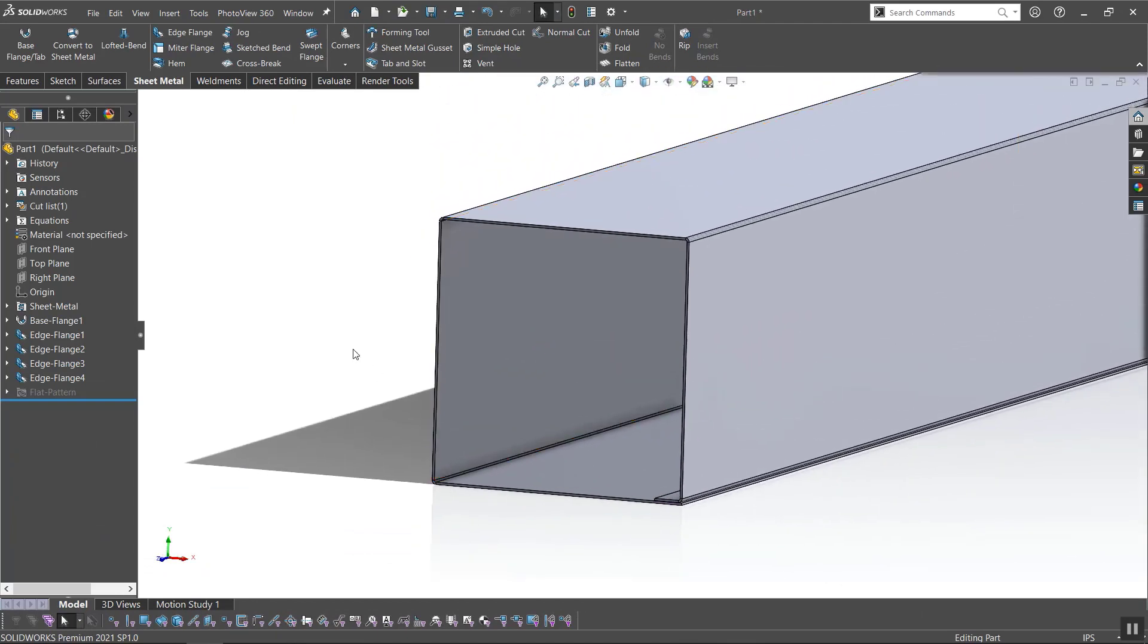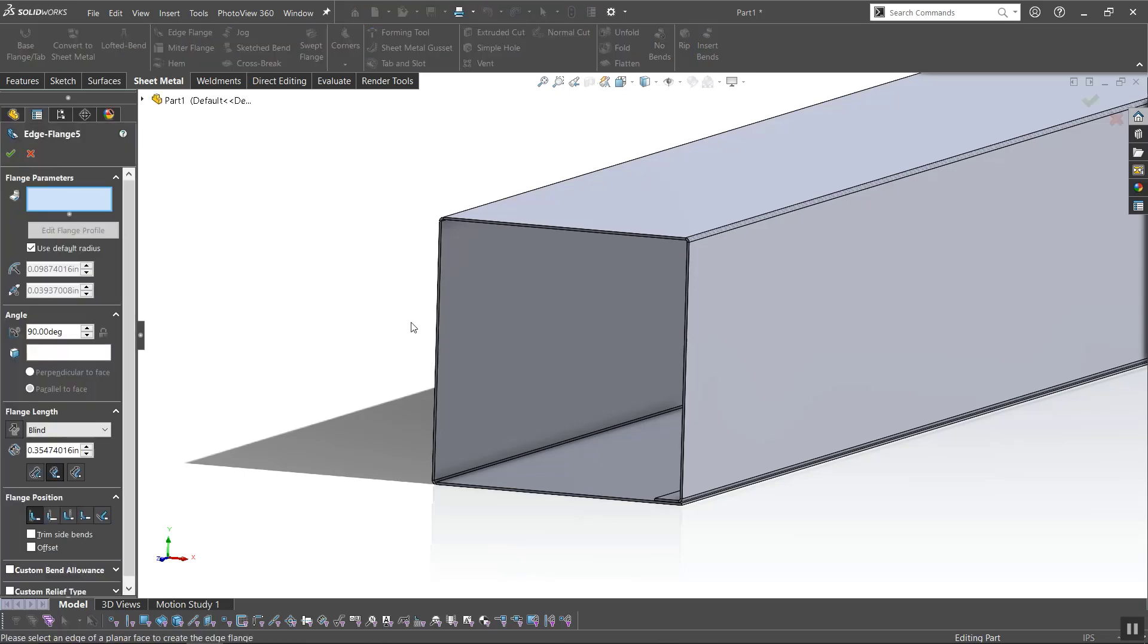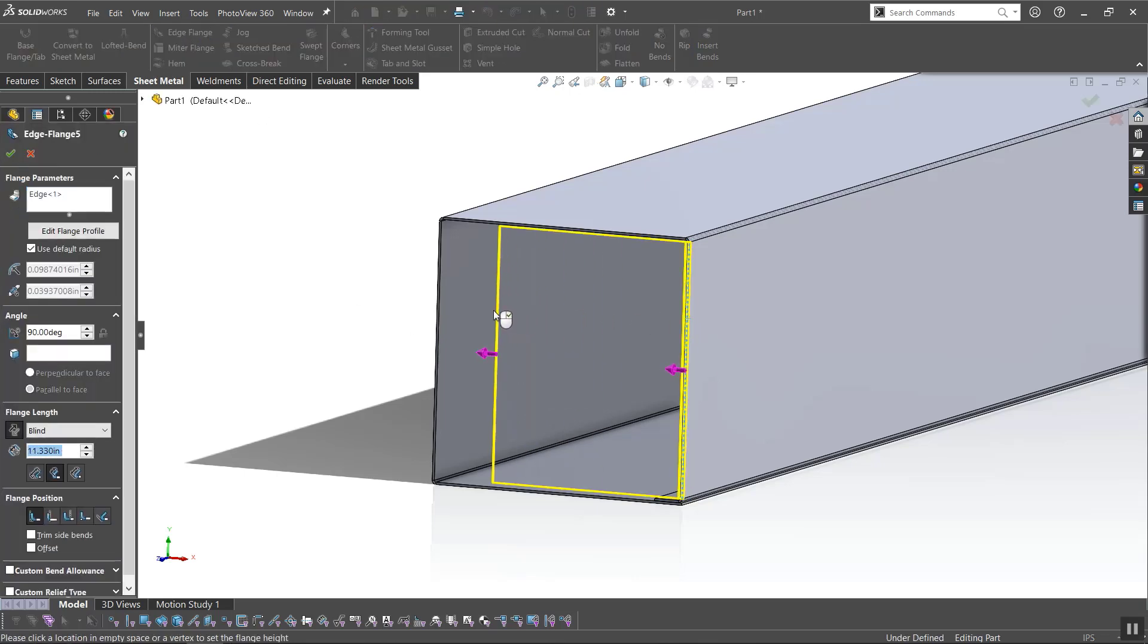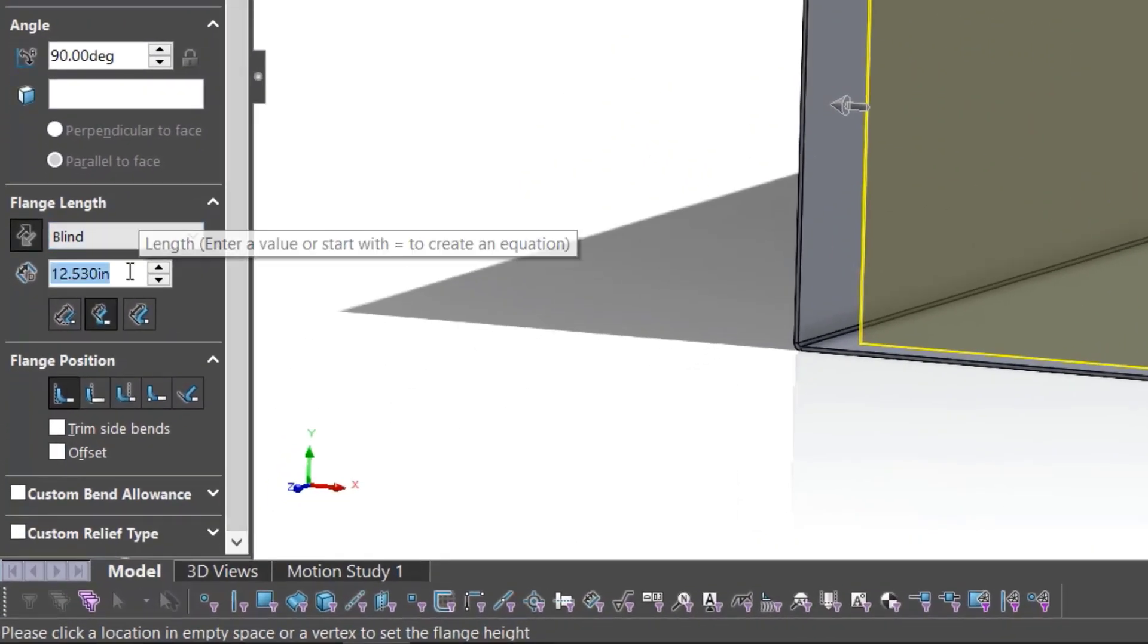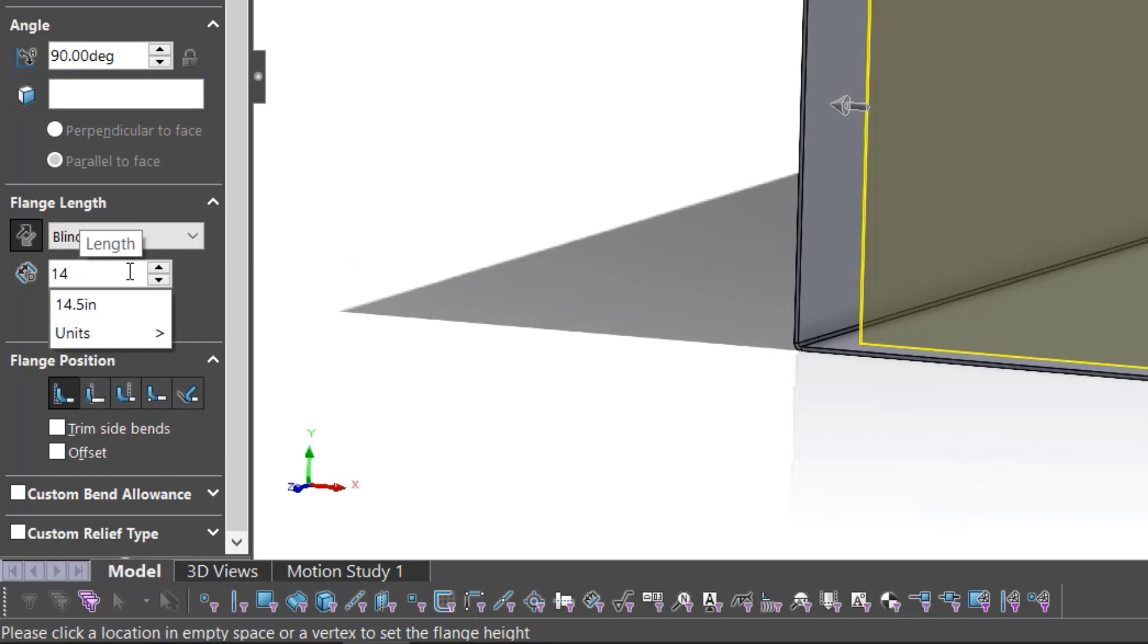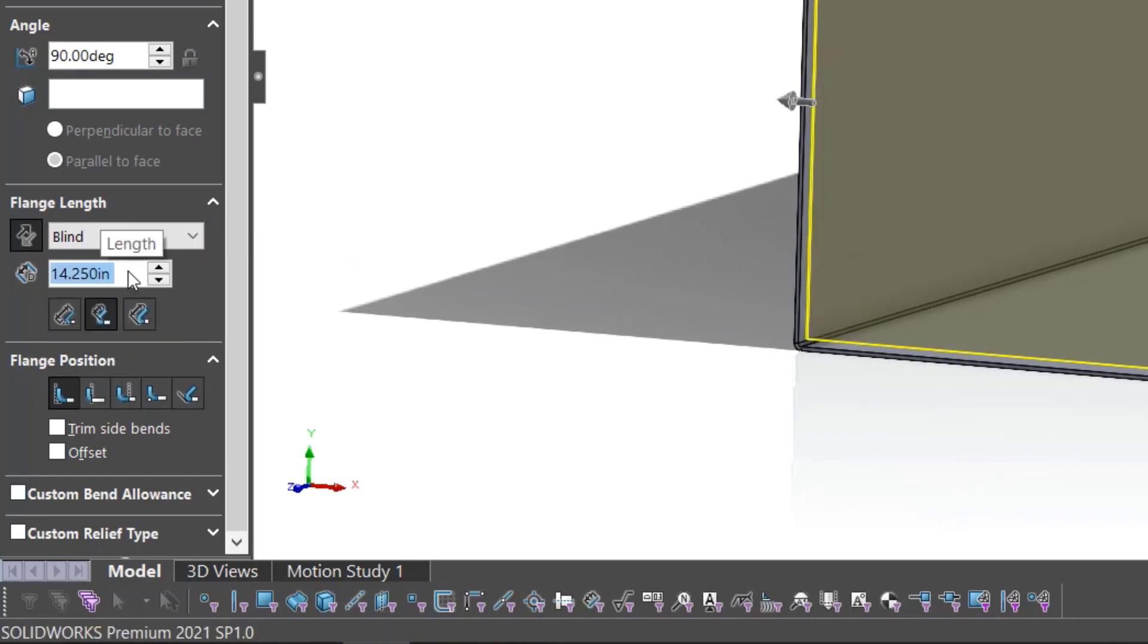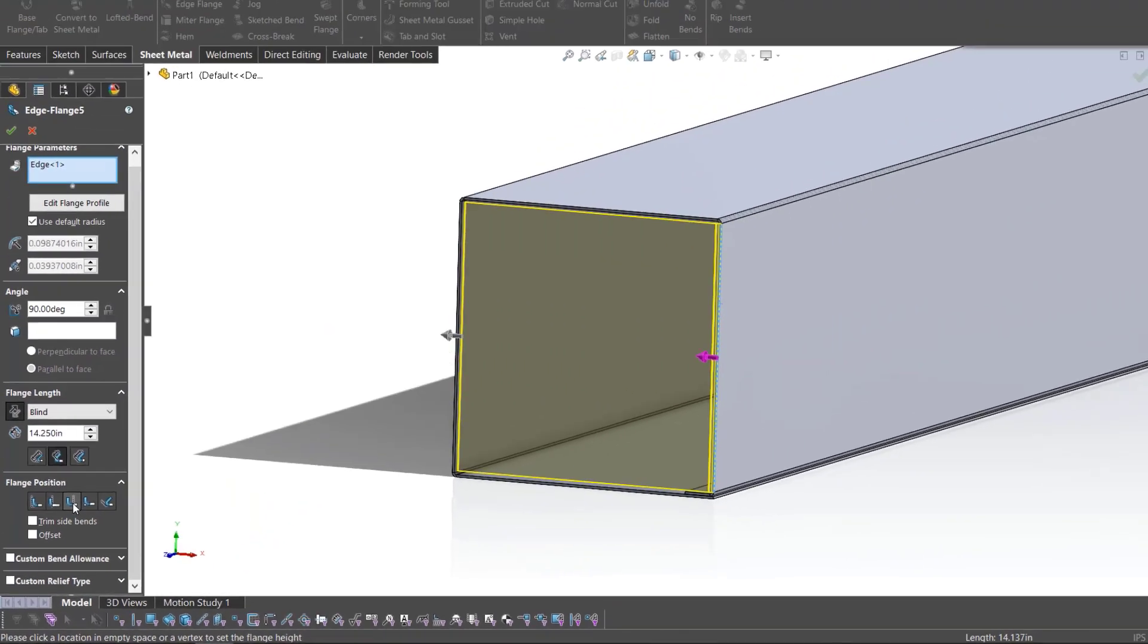Now I need to create the end flaps of the box. For this box, the end flaps will be roughly the same size, so I'll be creating a stack of four flaps. This will be very similar to how I made the box sides, but I'll need to use the offset option to achieve the stack. The first flange will be created just like the sides. I'll set the blind distance, measurement type, and flange position.